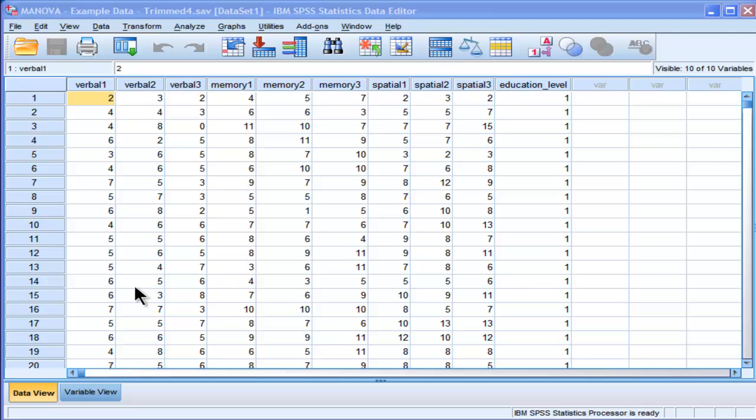Hi, welcome to HowToStats.com. In this video I'm going to be performing a MANOVA in SPSS.